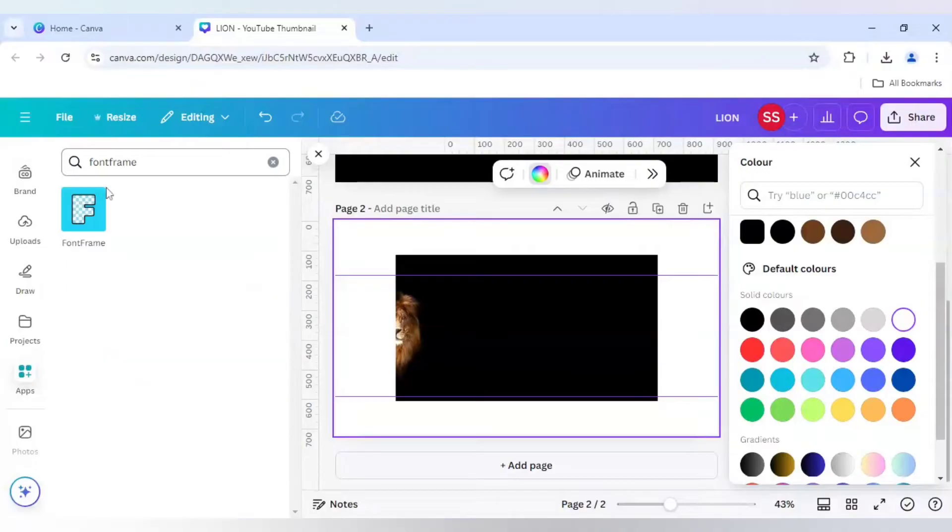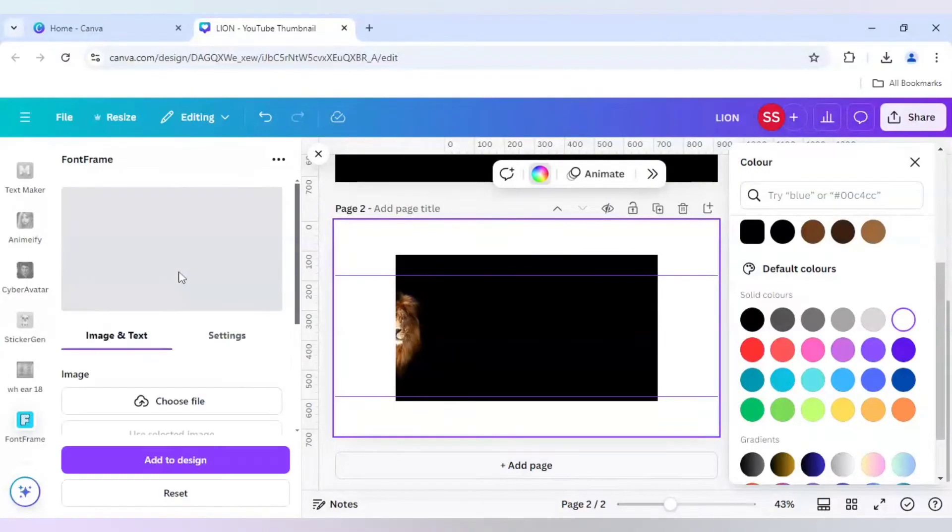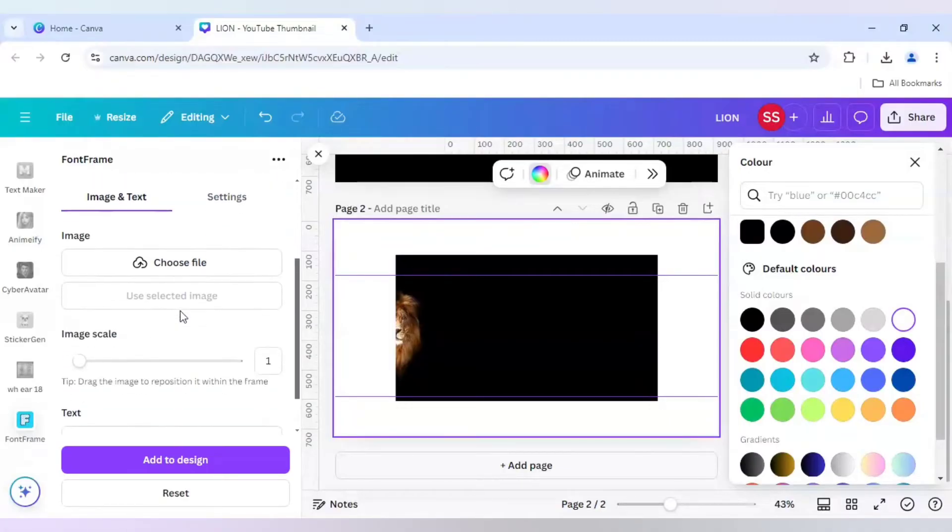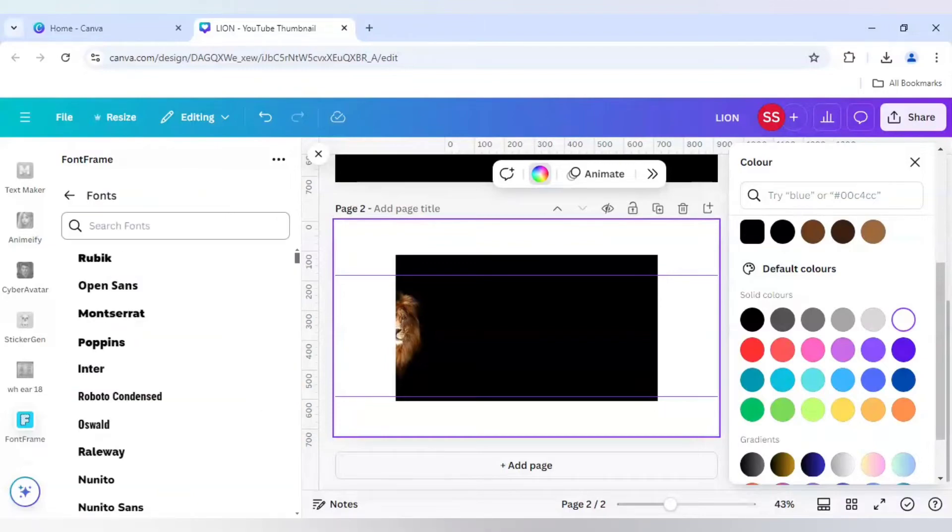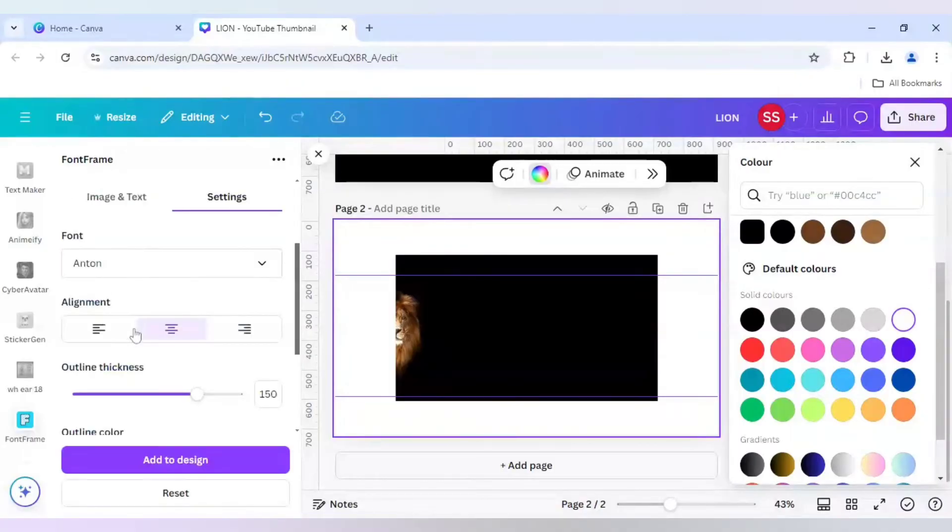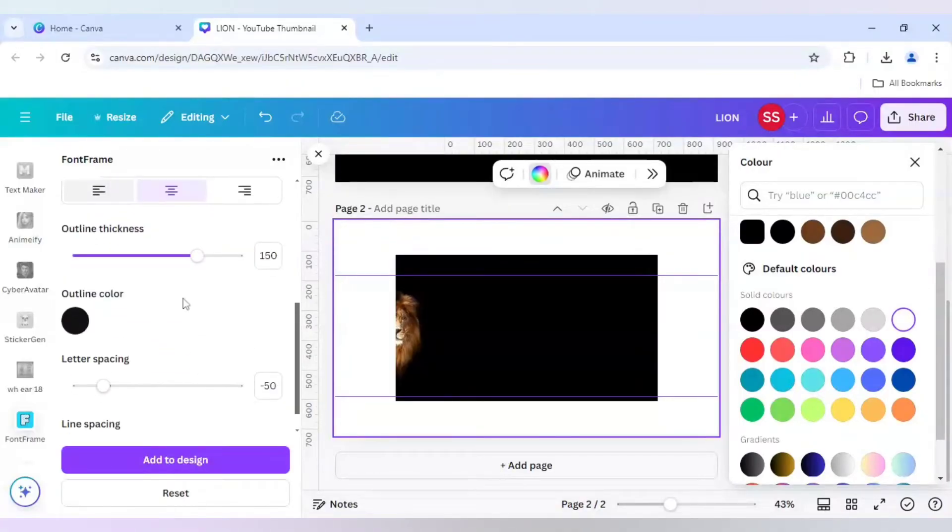First I will do some basic changes, which is I will go to Settings and use the font. Another doubt was which font I was using. The font name is Anton, and make sure the outline thickness is 5.